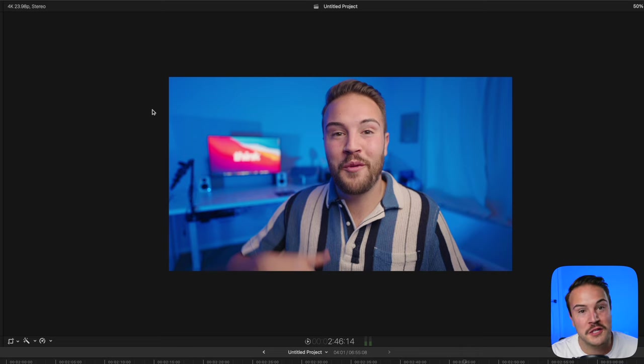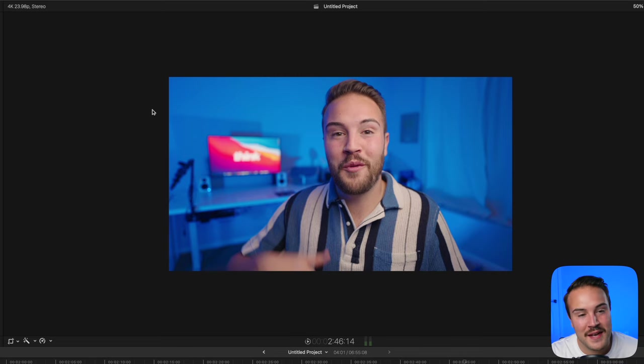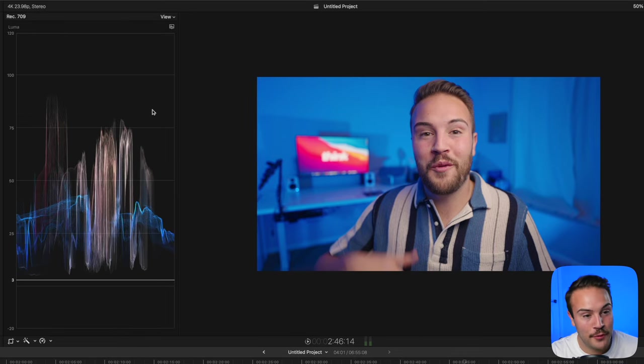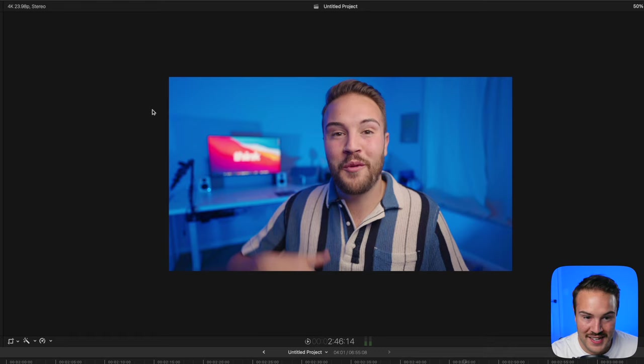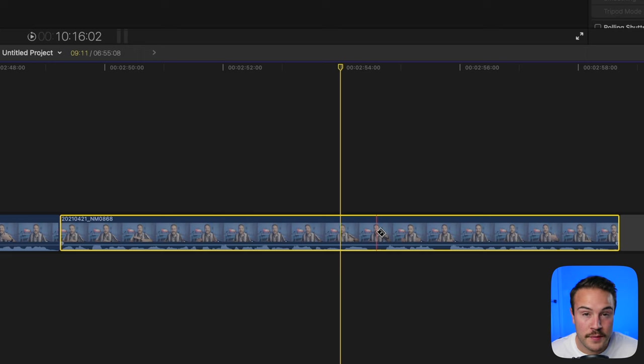Every time you color grade, you should be looking at your scope. Hit Command 7 to pull that up, and Command 7 again to close it.